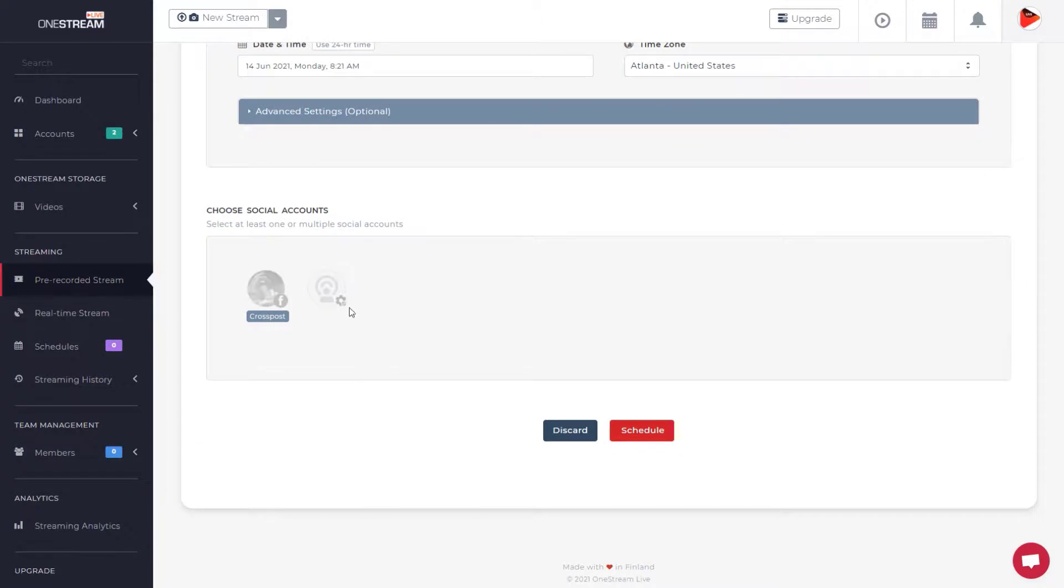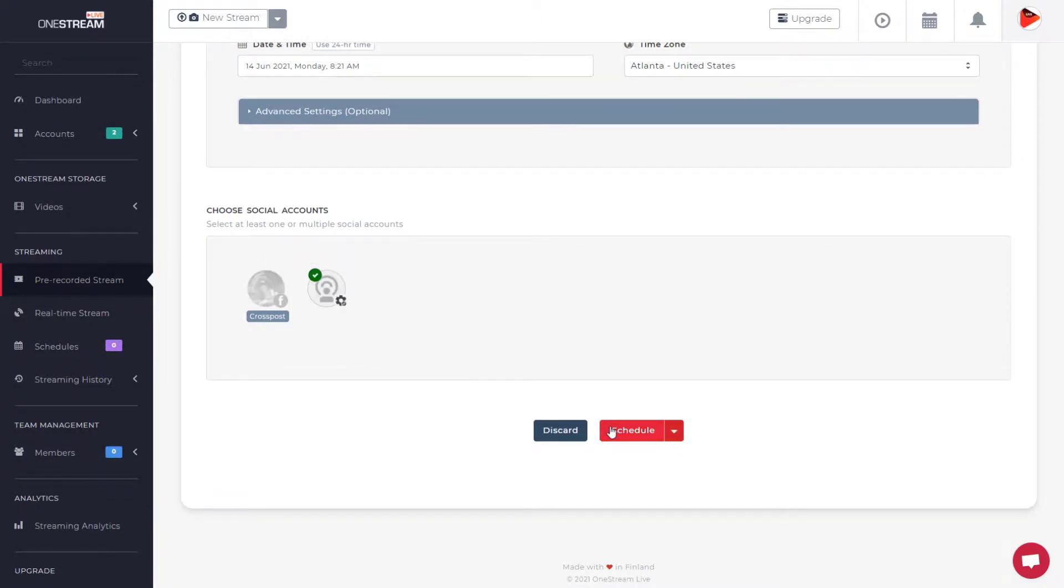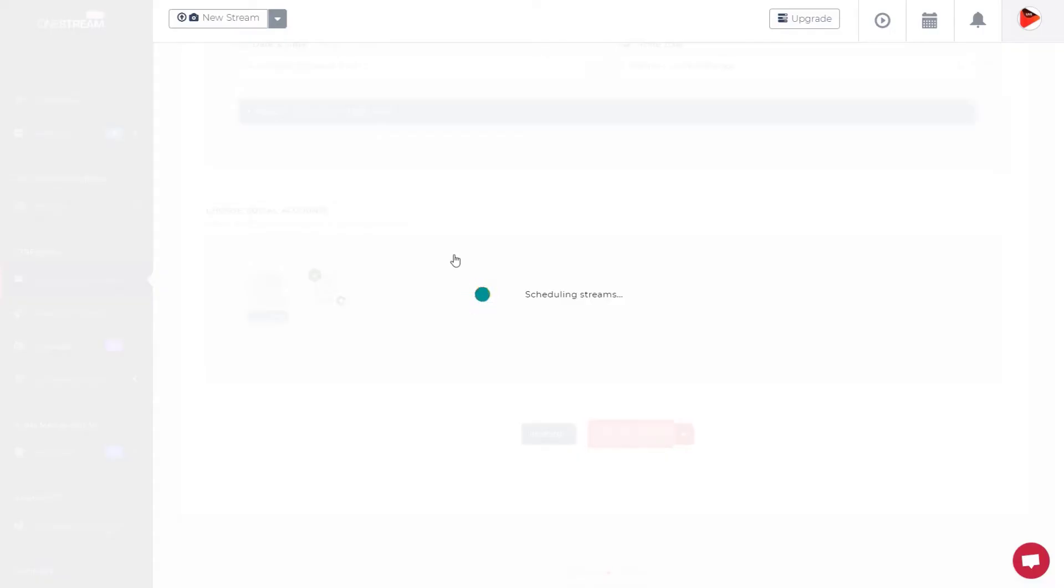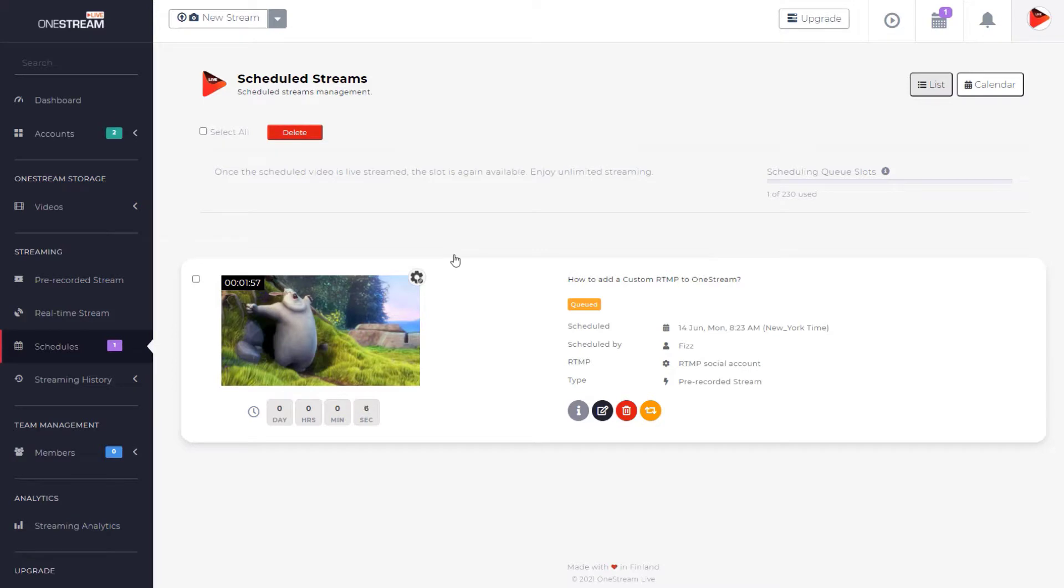Choose custom social account and click schedule button. If the schedule is not set, then the video will automatically go live after one minute. The stream is now ready to go live.